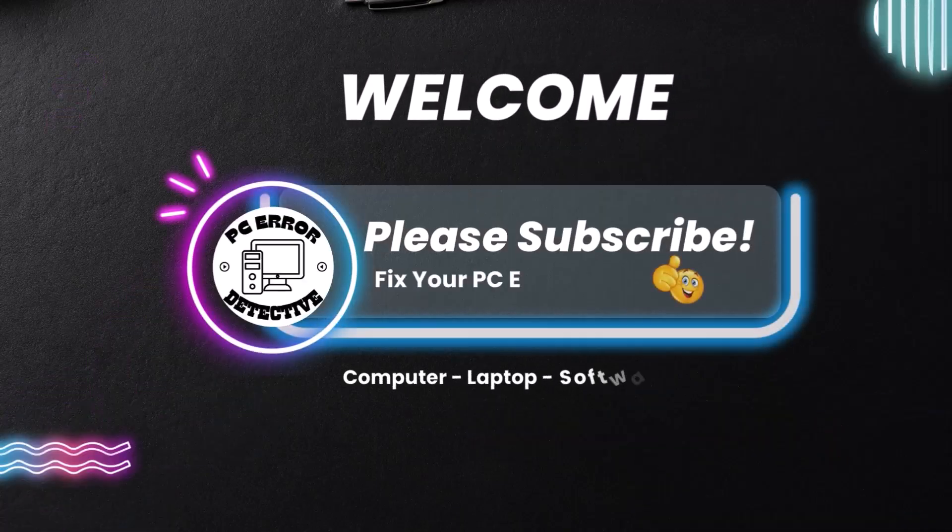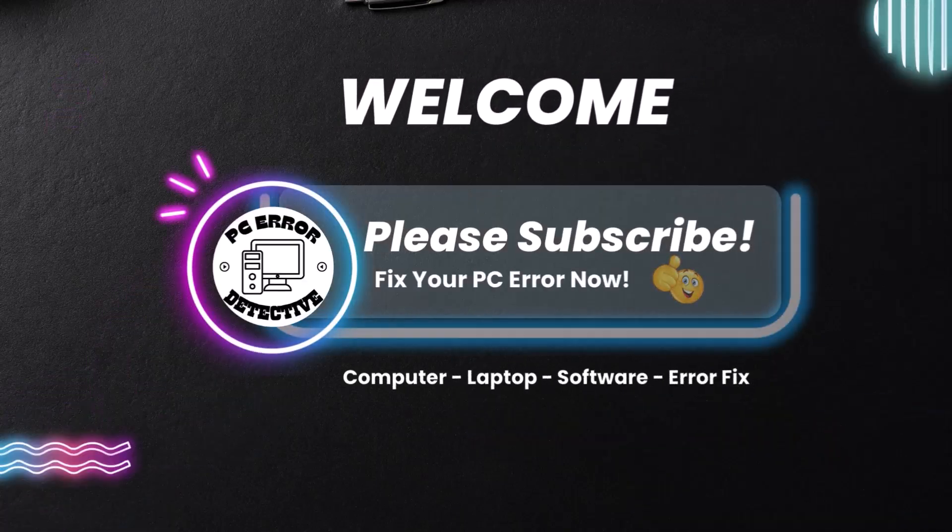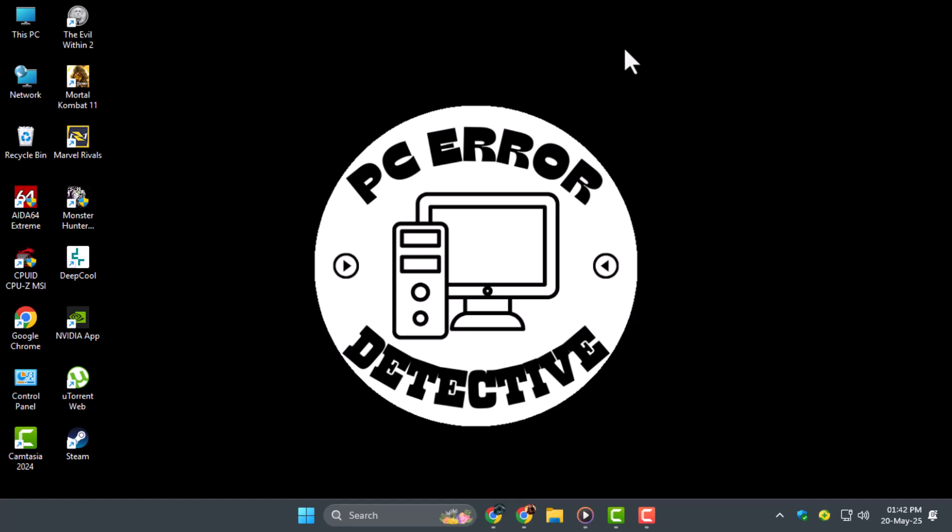Welcome to PC Error Detective. In today's video, we're going to show you how to enter Adobe Acrobat license key quickly and easily. Now let's get started.